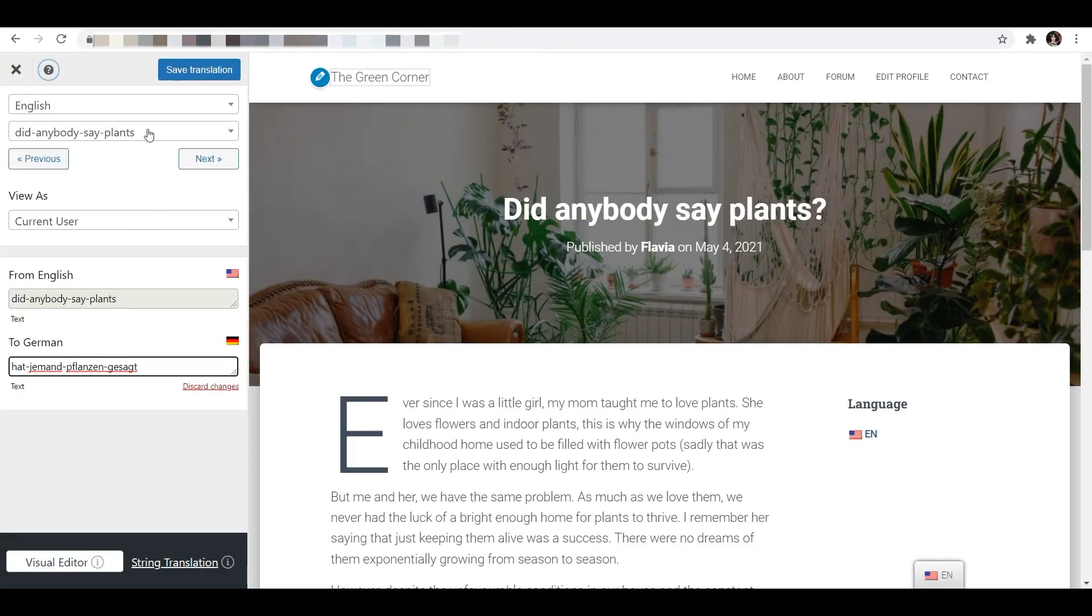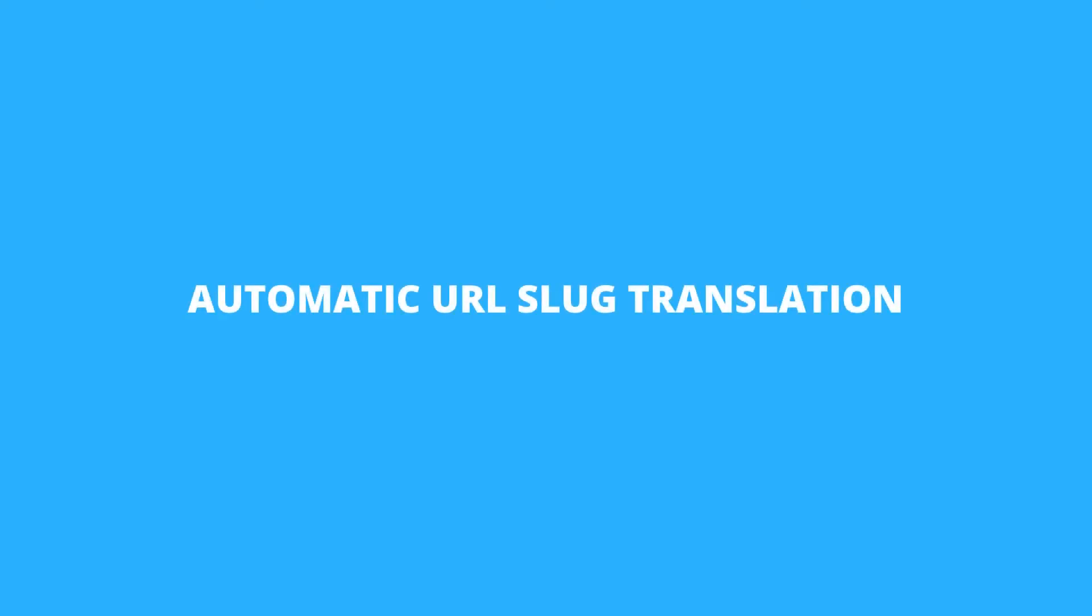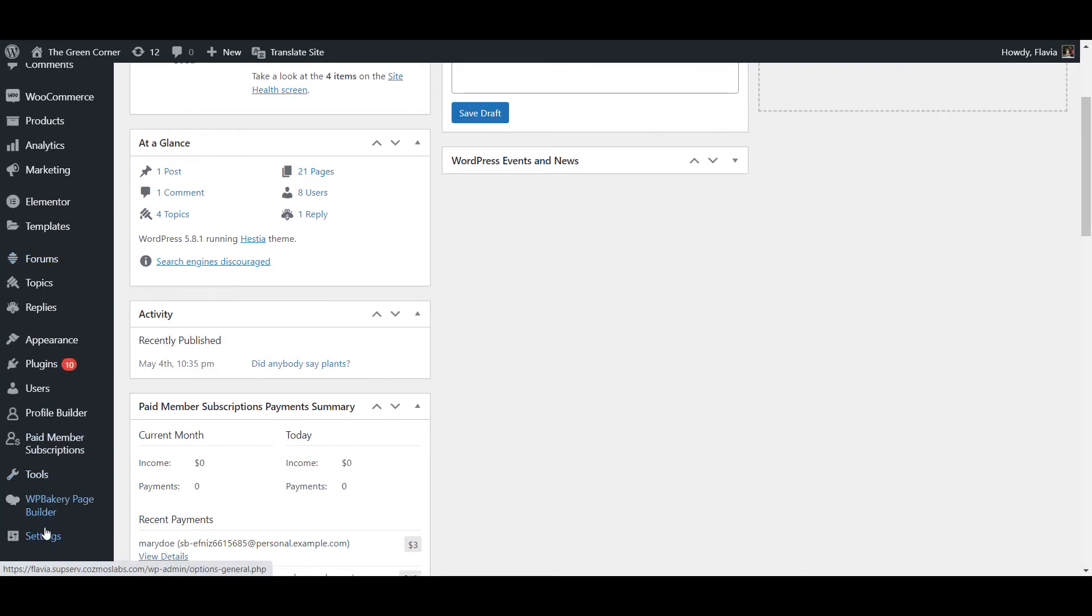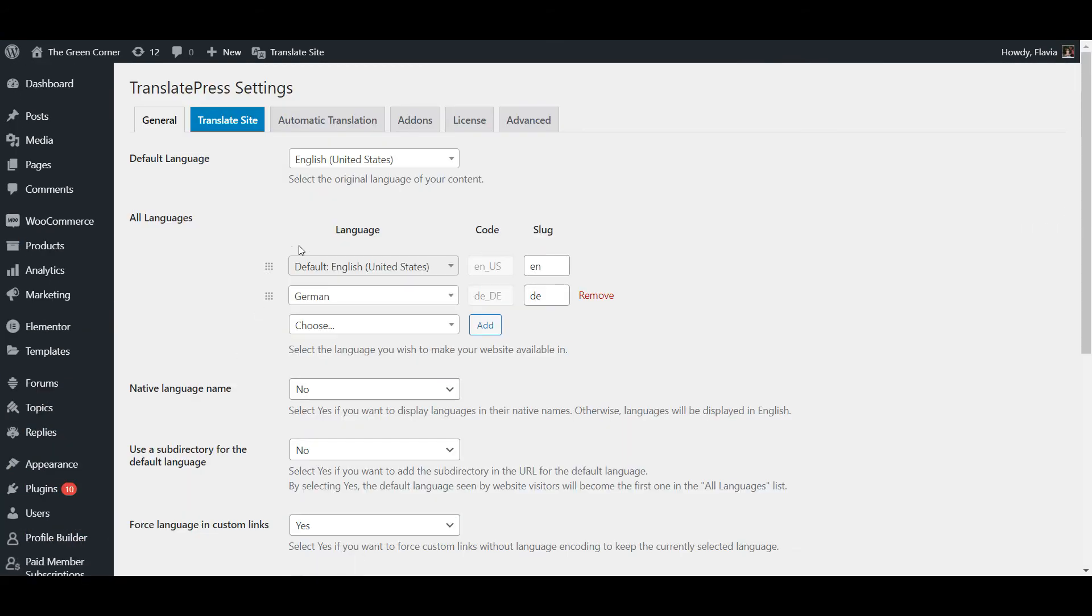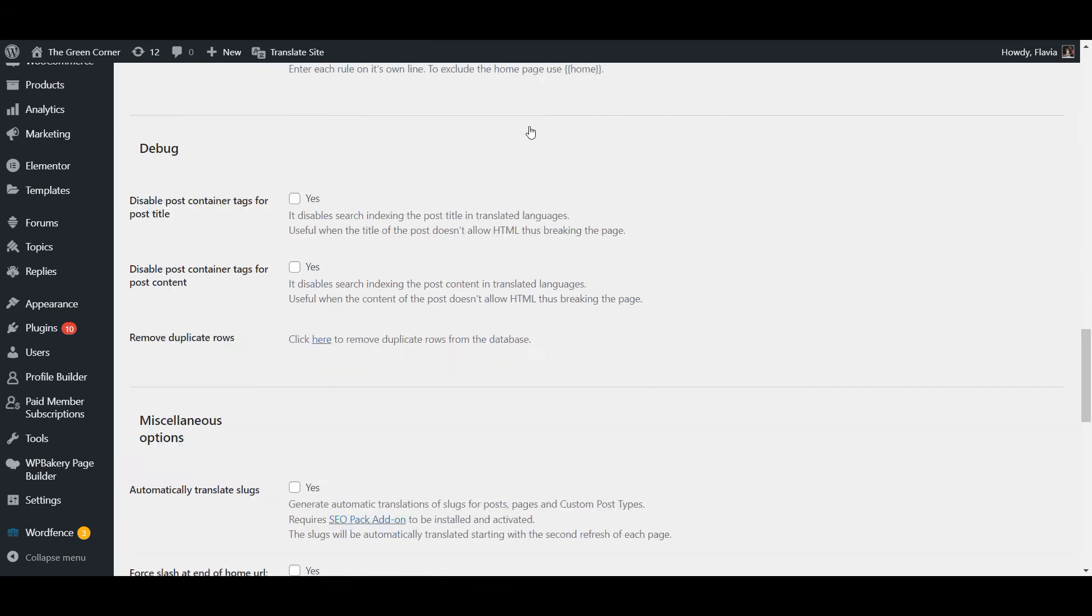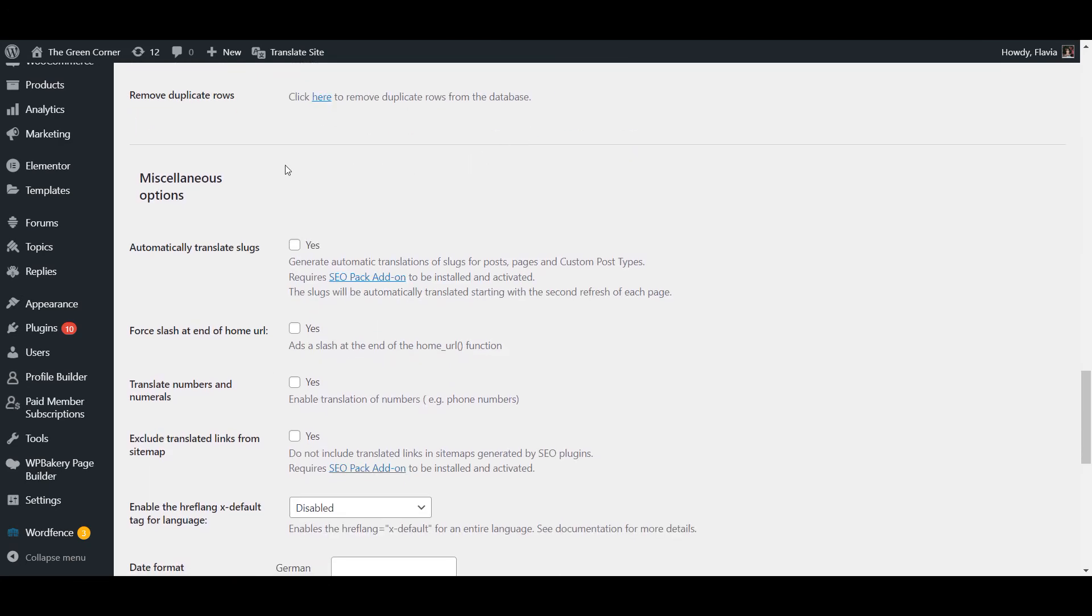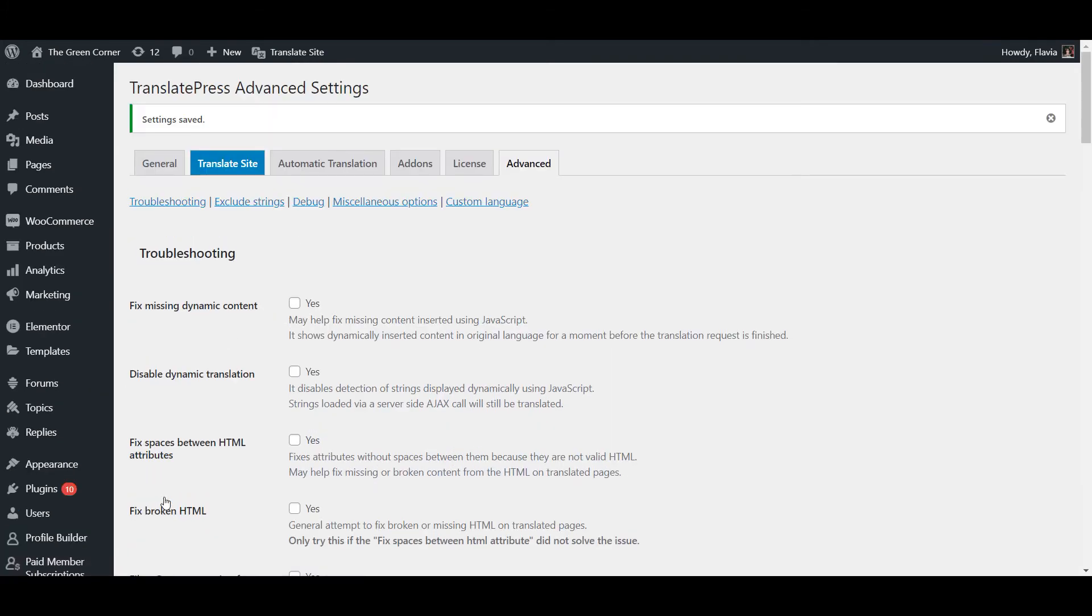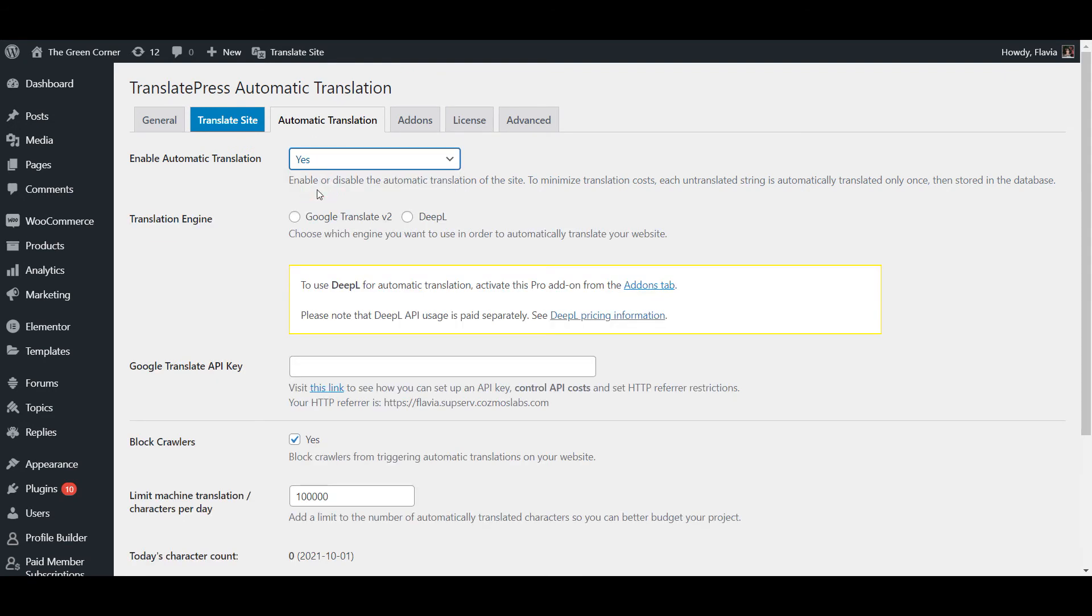Now, if you have a larger website and you want to speed up the process you can also opt for automatic URL slug translation. For this navigate to Settings, TranslatePress and hit the Advanced tab. Scroll down to the miscellaneous options section and check the automatically translate slugs checkbox. Then hit save changes. Keep in mind that in order for this to work you'll need to have automatic translation enabled on your site.